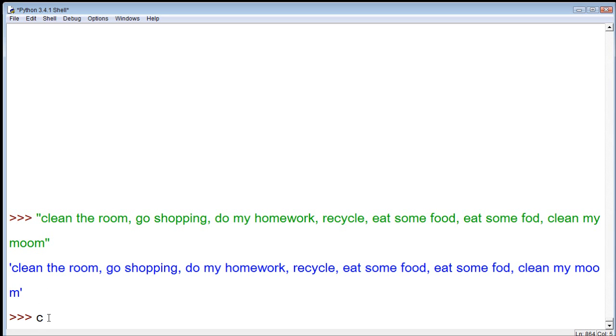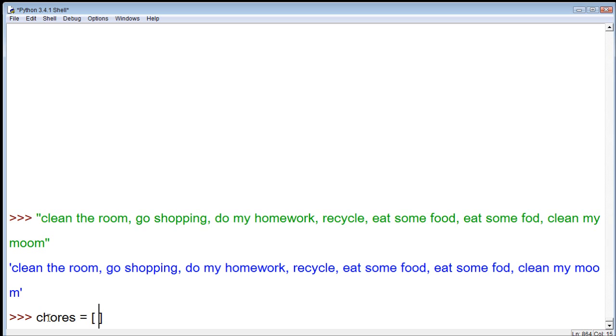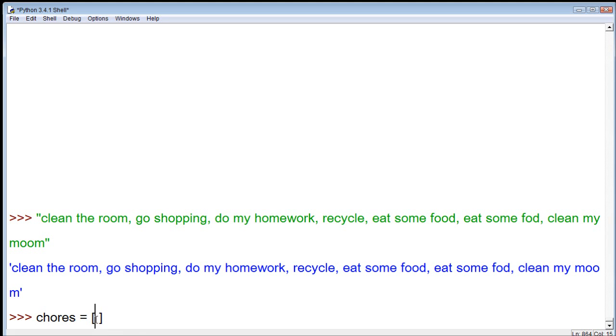So, how do we create one of these? We can just assign it to a variable. So, we can say chores and use the assignment operator. And to start, we just make brackets.